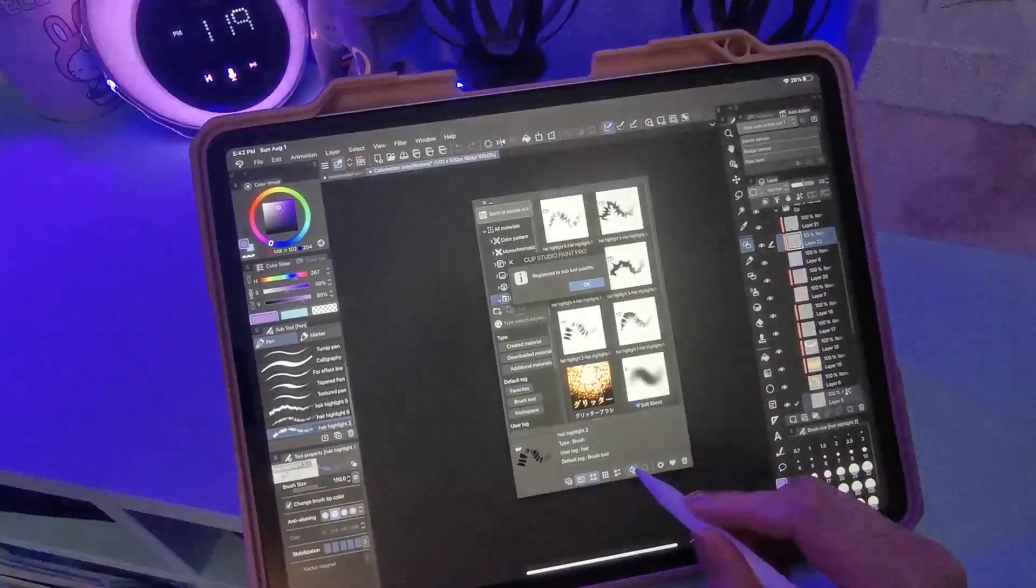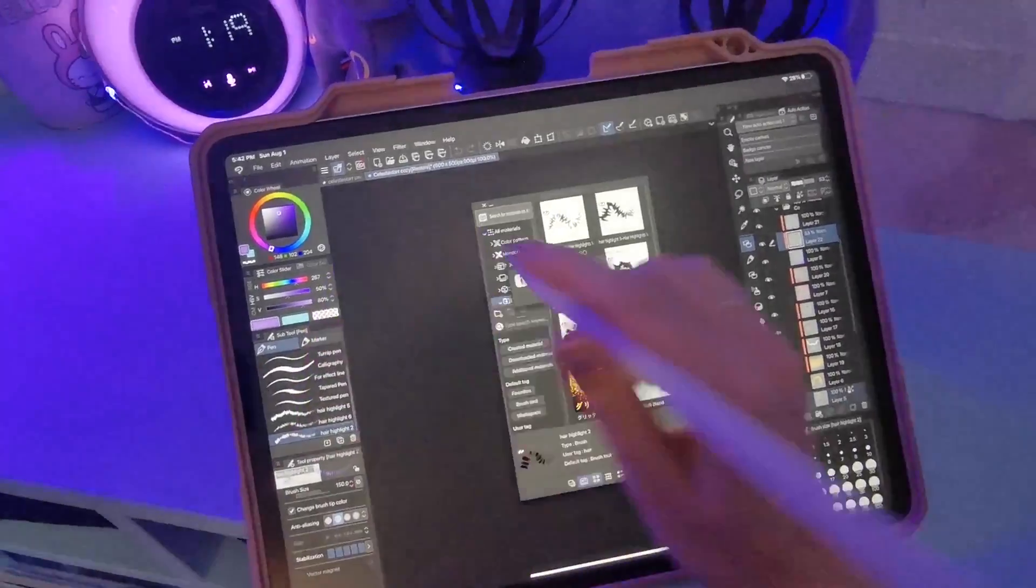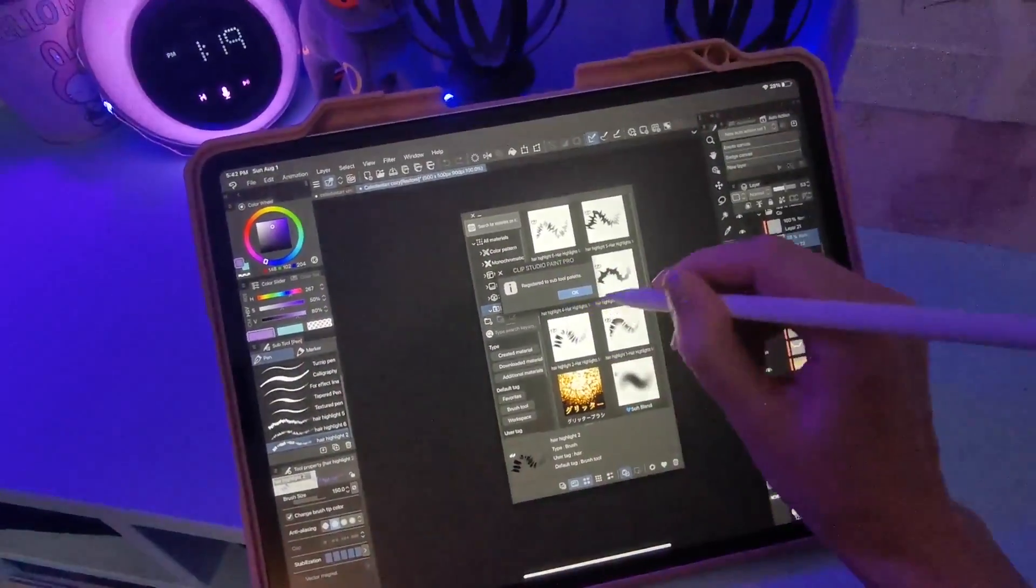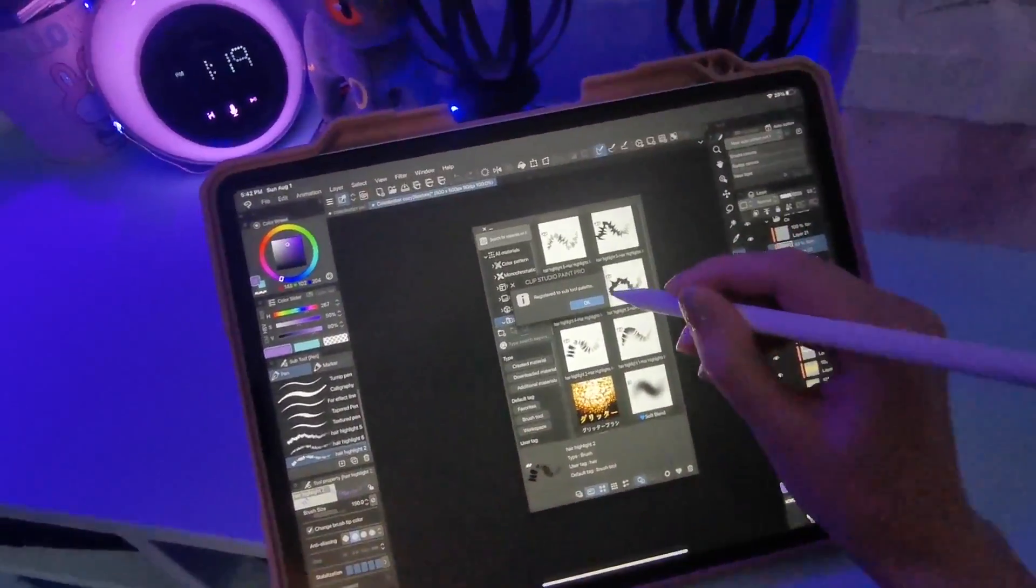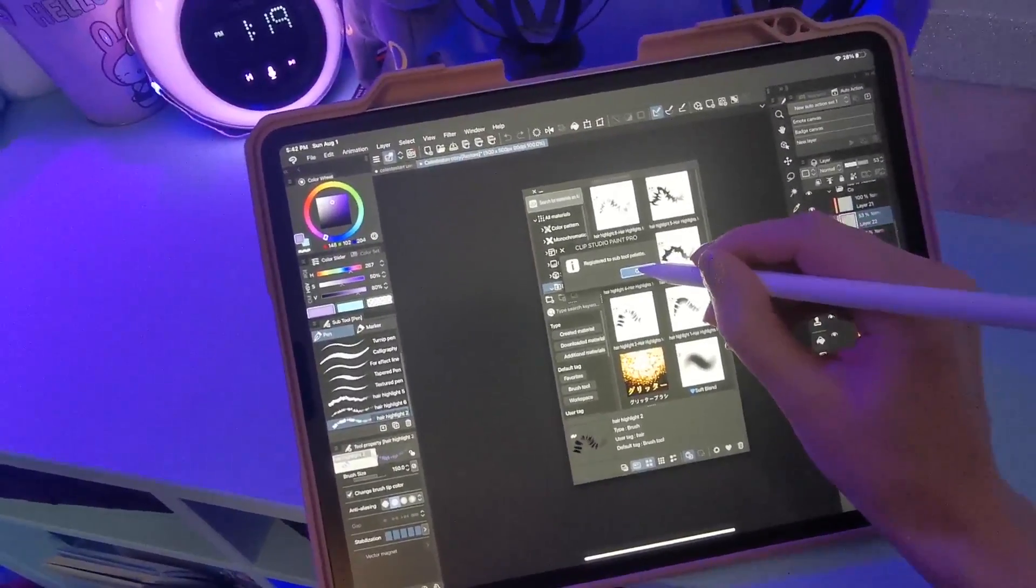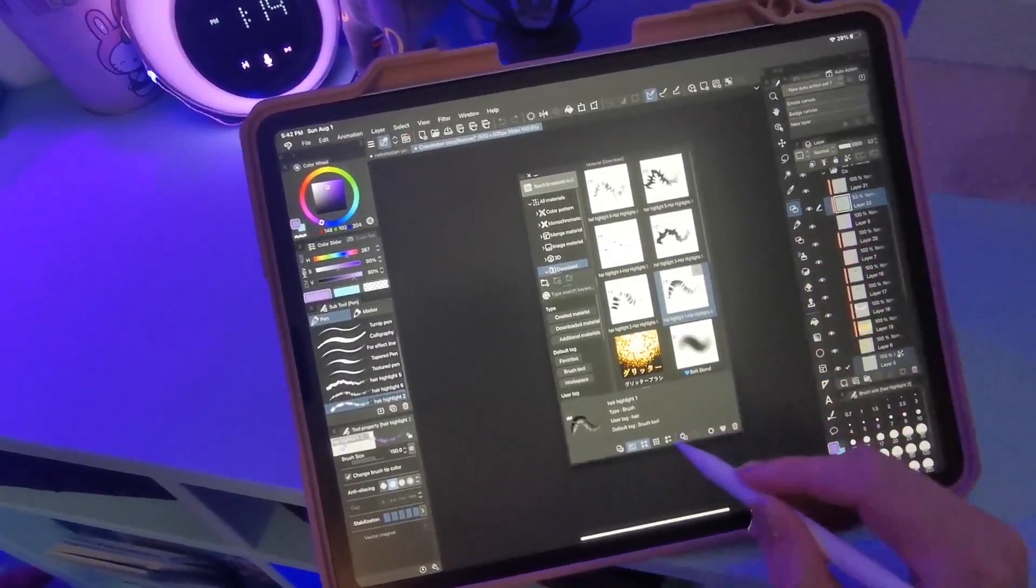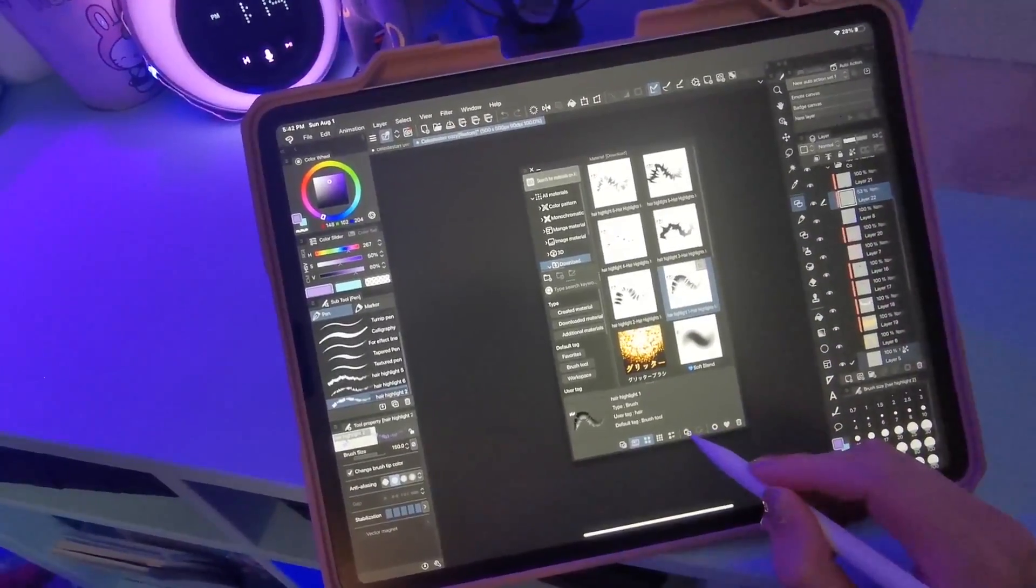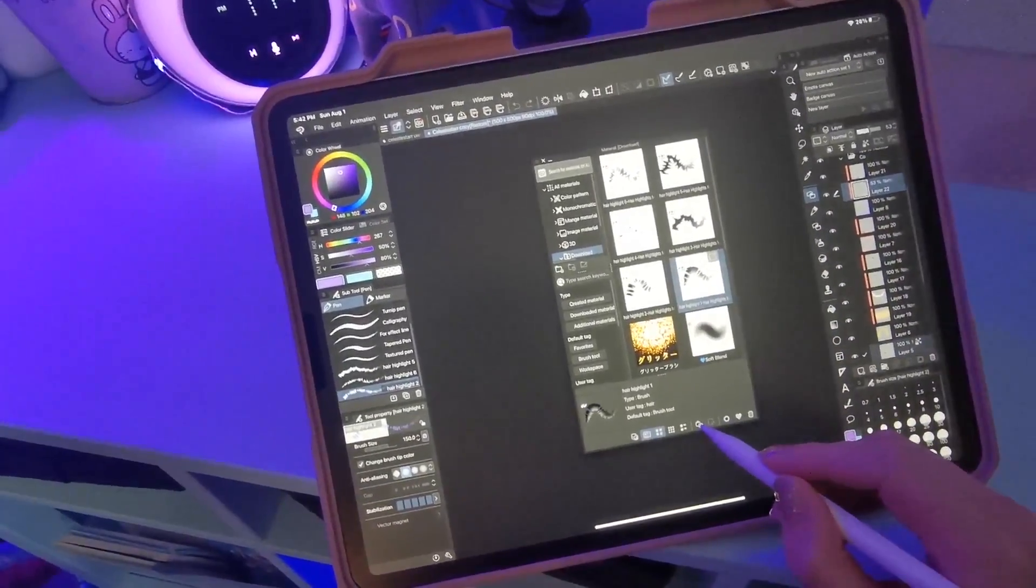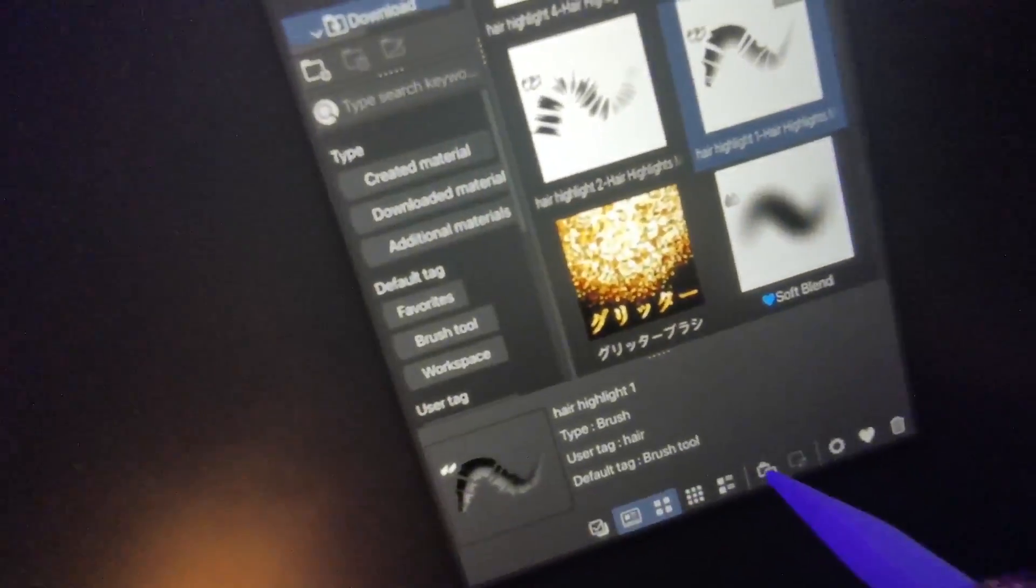...you can just press the button at the bottom. There's a button here - if you saw that, it'll add it to the bottom. And then it'll say 'Registered to Sub Tool Palette.' So you just need to pick what you want and the little button here, press that.